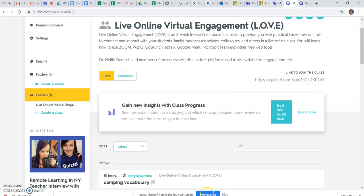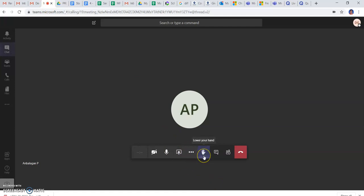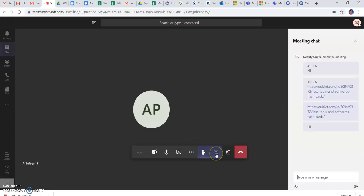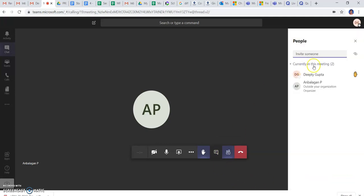And I can stop sharing my screen and coming back to the meeting. These are the options of the hand raise and here you can chat with your colleagues or the participants.